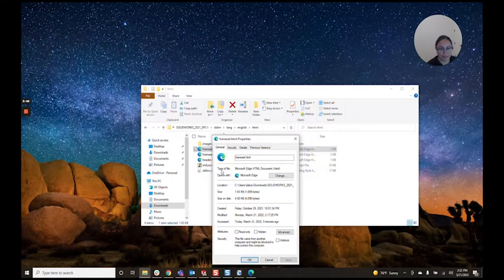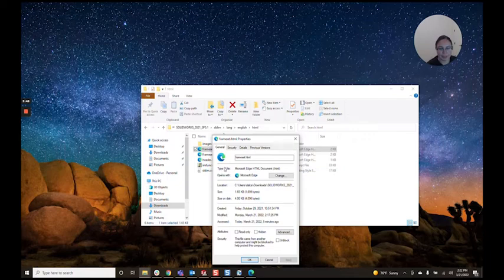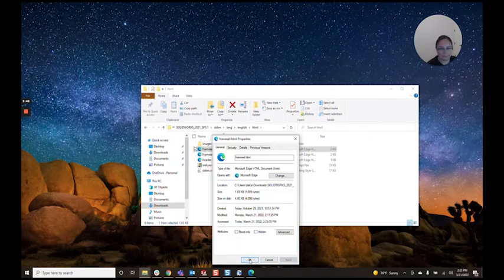I'm sorry, right click. Go to properties and then go to unblock and apply.